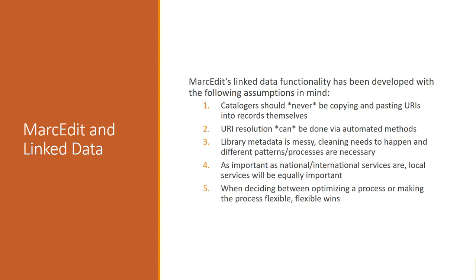So part of the goal in developing some of the workflows around the reconciliation services and link builders is to move away from needing to have catalogers try to determine which URIs need to be selected for use inside of records. The other assumption is that URI resolution can be done in an automated method. It may be fairly resource-intensive, and in these cases right now they are, but that large-scale resolution can be automated and that there can actually be workflows developed to make the resolution of materials that come into the catalog day-to-day work just part of a normal workflow.